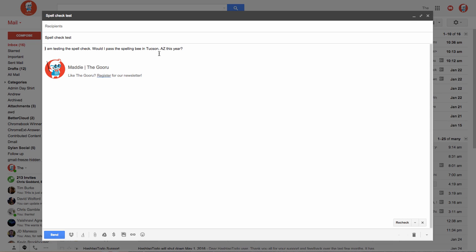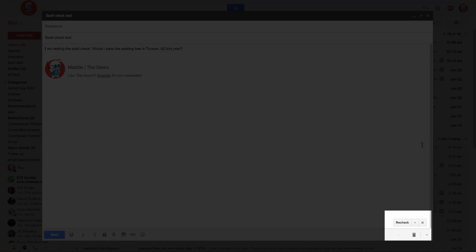If you don't agree with the spellcheck, you can just select Ignore from the dropdown. If I decide to add more text to my message and want to check my spelling again, I'll go back to the bottom right corner of my message and select Recheck.